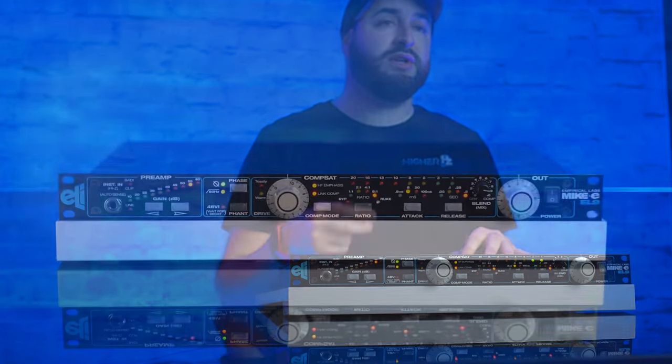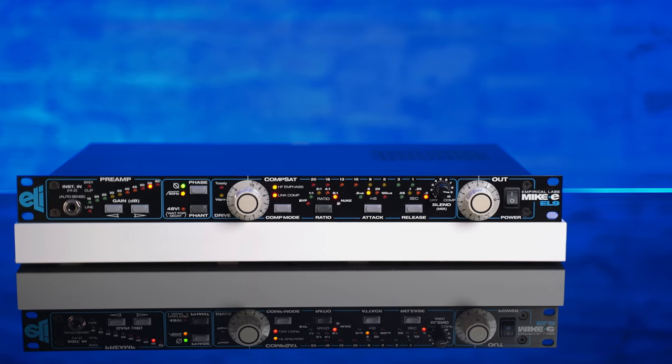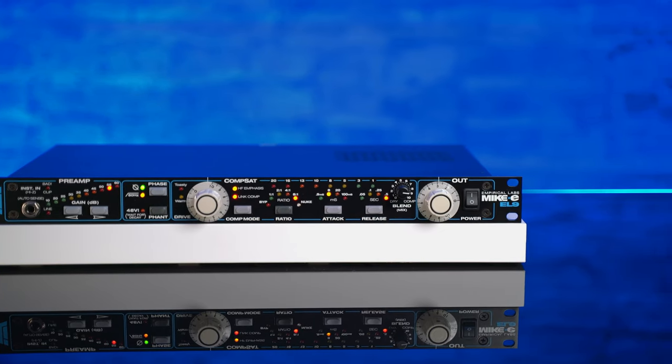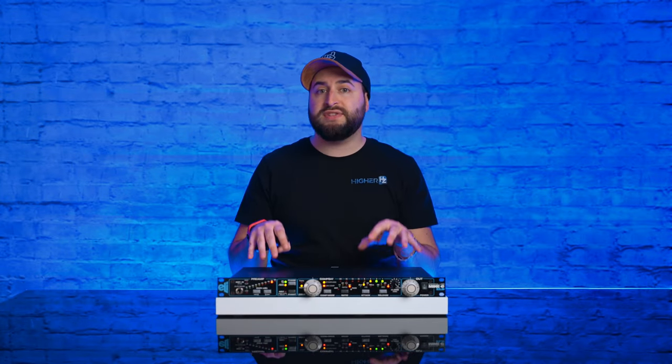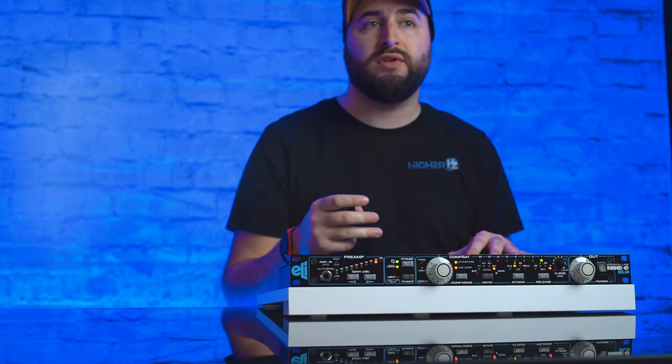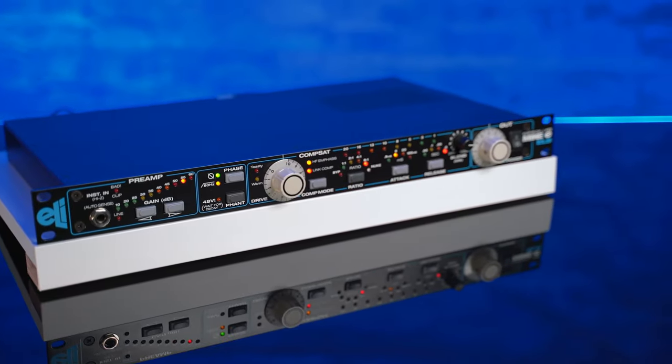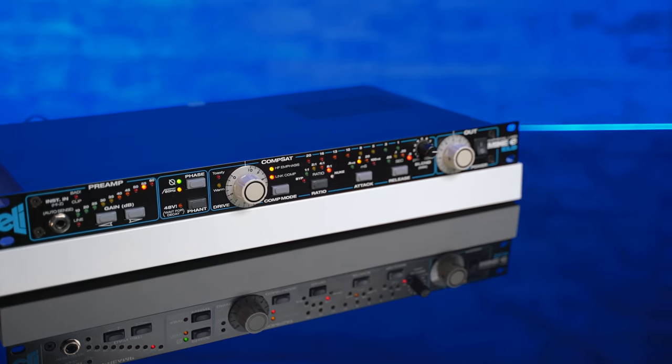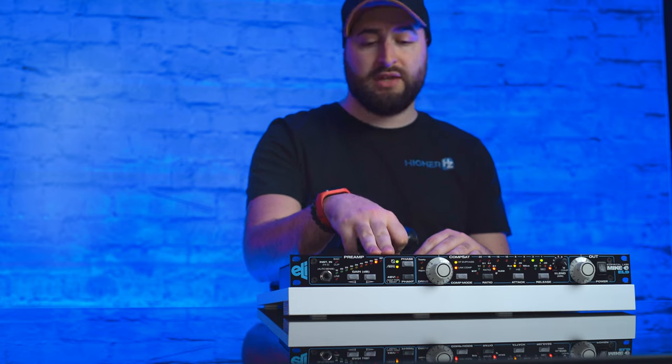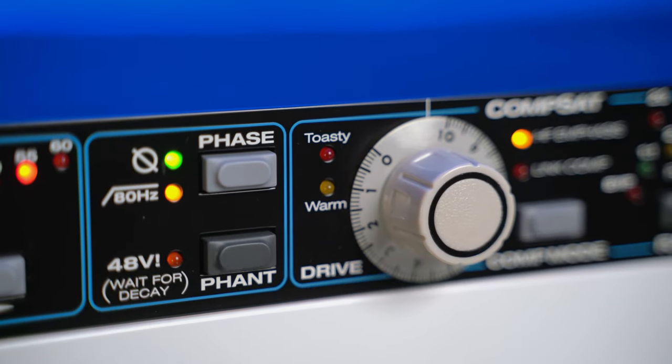Now let's get into the interesting part of the Mic E: the CompSat. The CompSat combines two particular characteristics — the Distressor compressor and the saturation that is very reminiscent of tape recordings. These two characteristics are not separable but are managed via the drive knob, which is useful for determining the compressor threshold. Consequently, the greater the compression, the greater the emulation of tape saturation will be. In fact, we have two indicators: Warm for a gentler compression and saturation, while Toasty indicates a more present saturation.